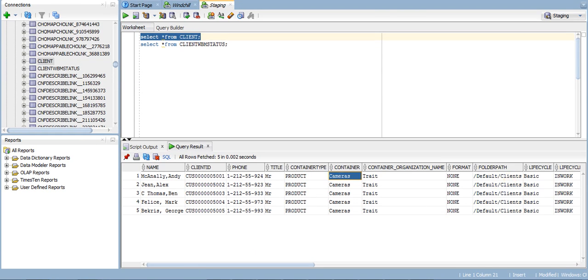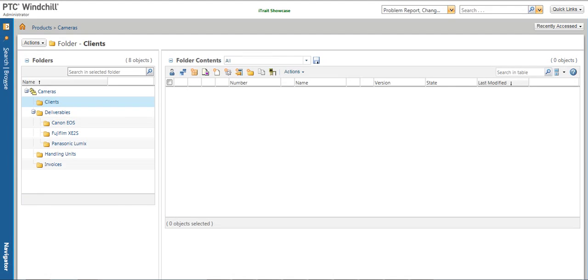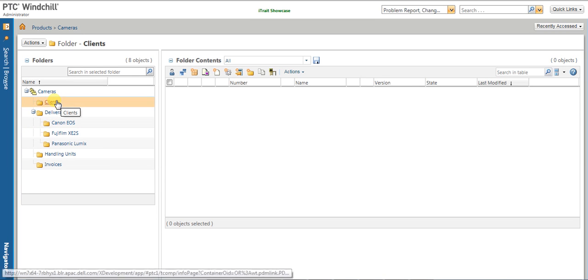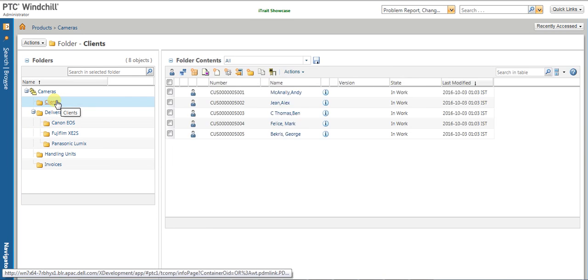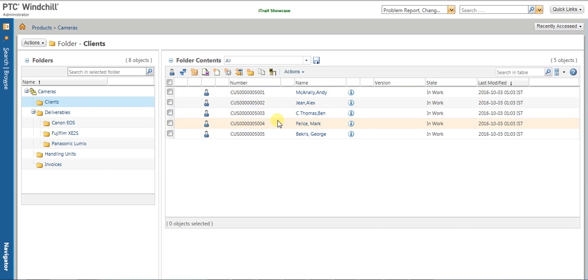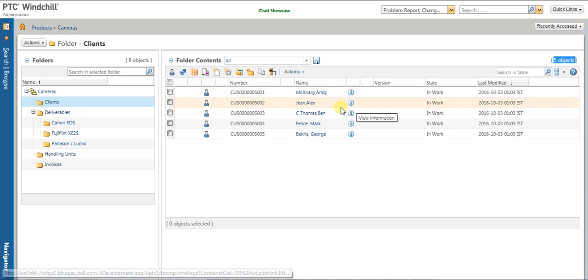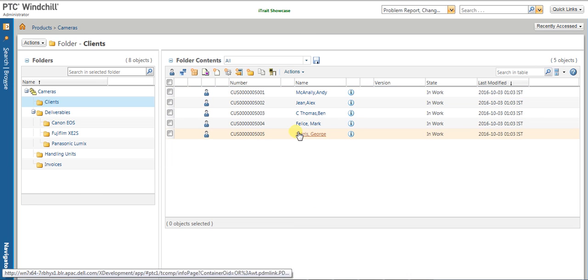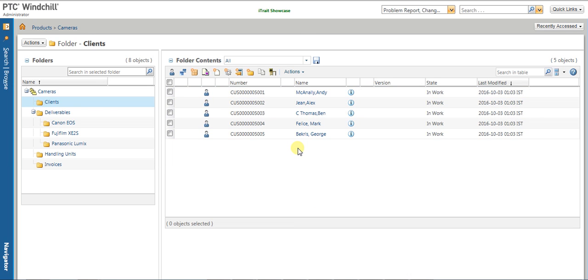Let's validate that information from the Windchill system. We see the five users are successfully loaded in the Windchill folder inside the Cameras product container.